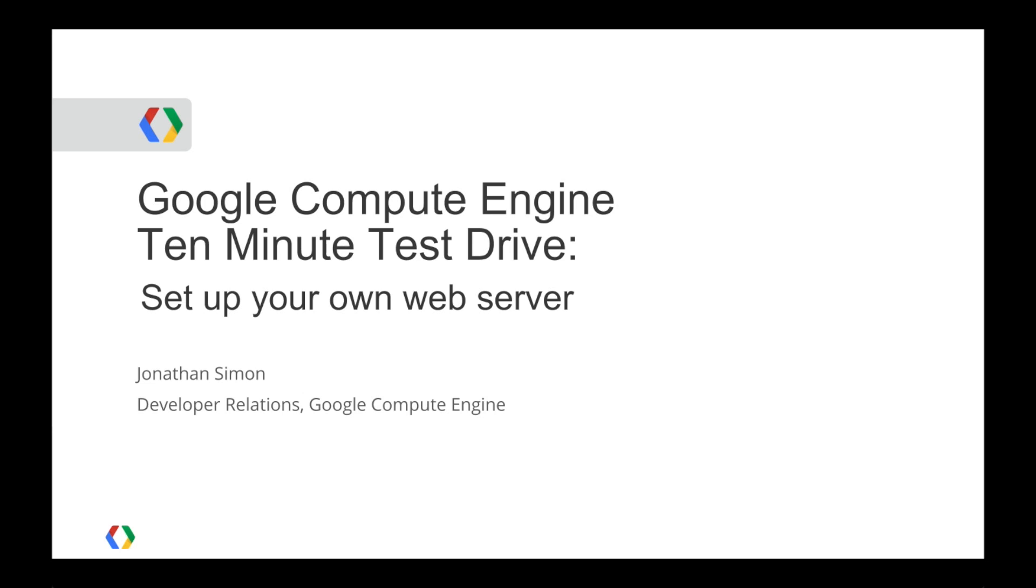Hello, I'm Jonathan Simon with the Google Compute Engine team. Now that Compute Engine is open for everyone to use, I thought it would be fun to do a demo of using Compute Engine to set up a cloud-based web server.